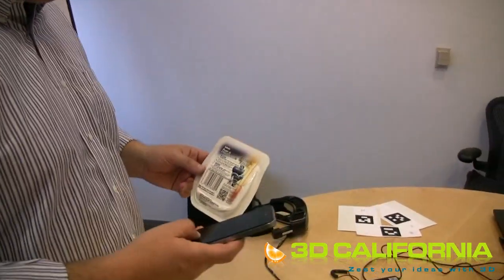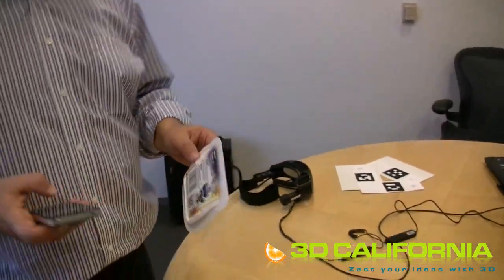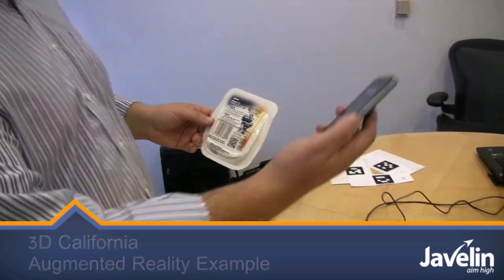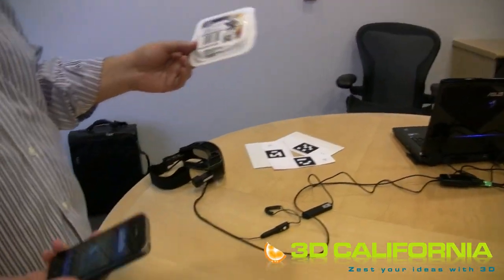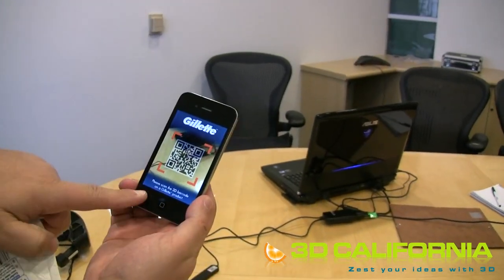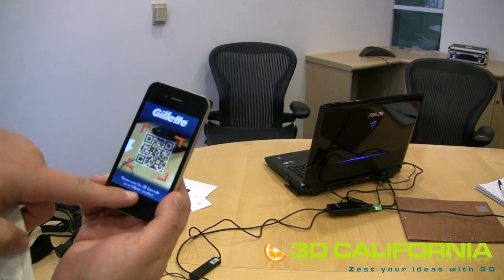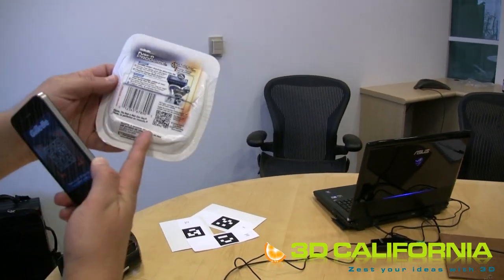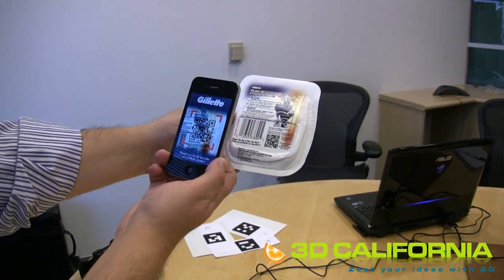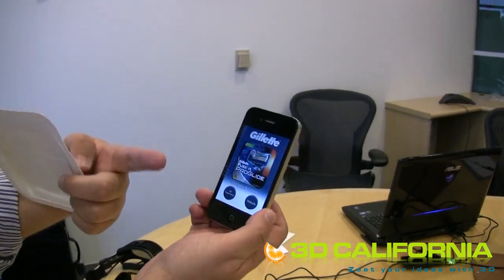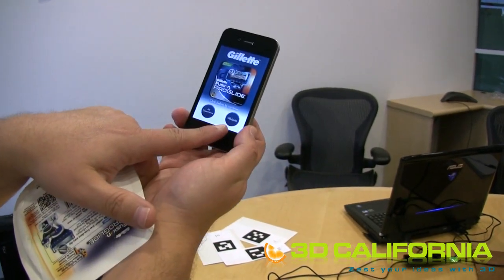In this example, they're in a store, they see this product, and they grab their iPhone. There is a Gillette application, and at this stage it says: please scan the 2D barcode on a Gillette product. The 2D barcode is a QR code — the same thing. So we see the code here, scan it, and the QR code has been recognized.